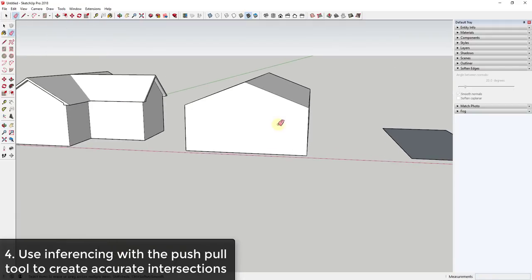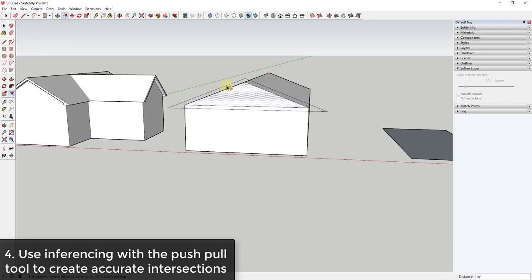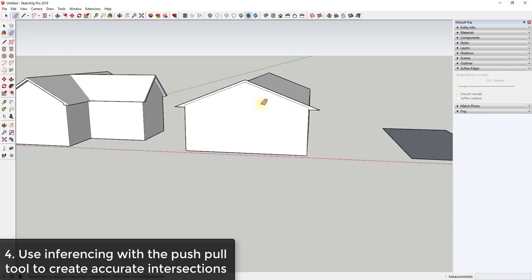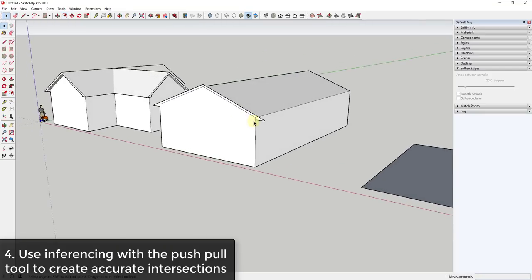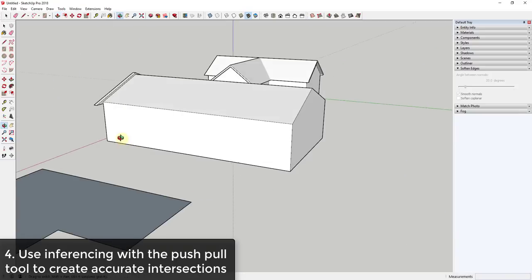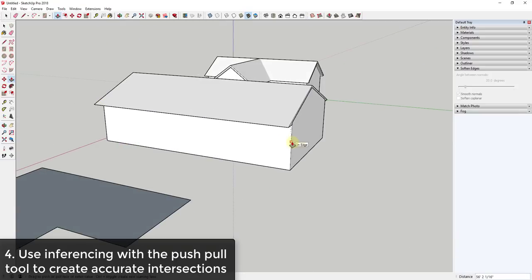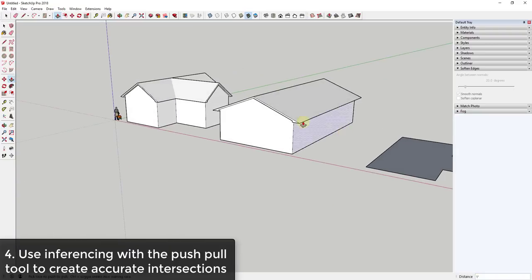For the simpler roof, you do the same thing — draw a line across this face, use the offset tool, push-pull it forward 12 inches, push-pull this to the back face, and then push-pull it again 12 inches. You can see how you can create your roofs really easily by doing that.